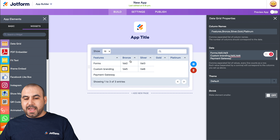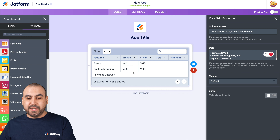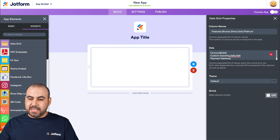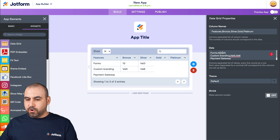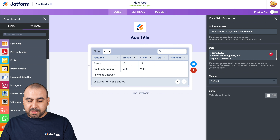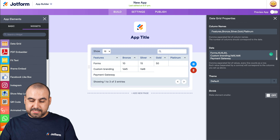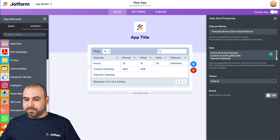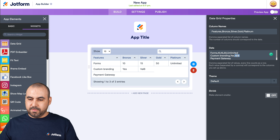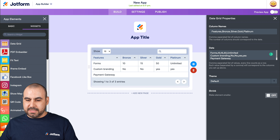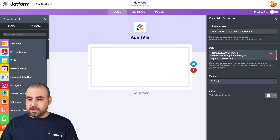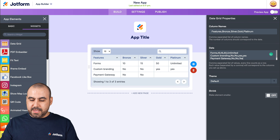Now we'll add what each plan includes. The second column is for the Bronze plan — for forms, we'll say it allows ten. The next is fifteen, then fifty for Silver/Gold, and Platinum gets unlimited. For Custom Branding: the Bronze plan gets no, no for Bronze and Silver, yes and yes for Gold and Platinum. For Payment Gateway: no, no, no, yes, and yes.